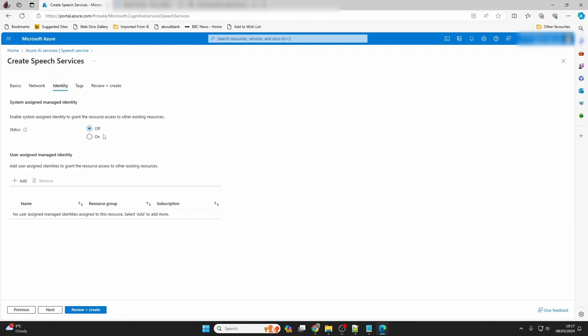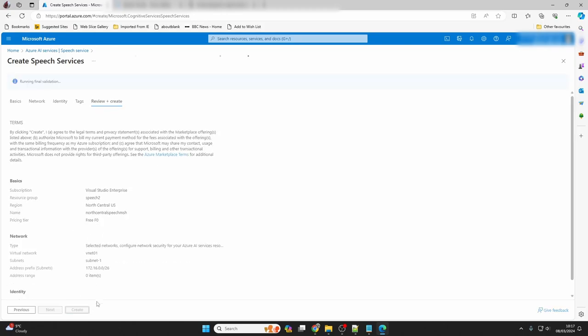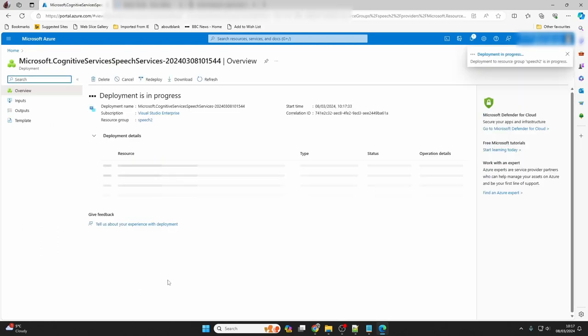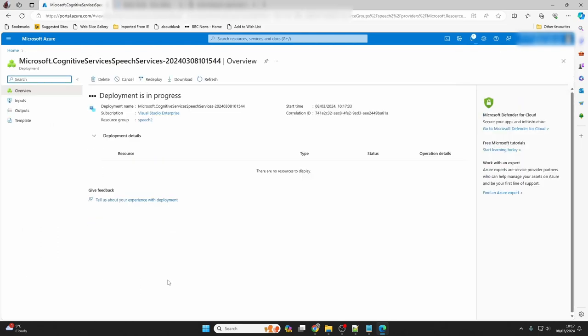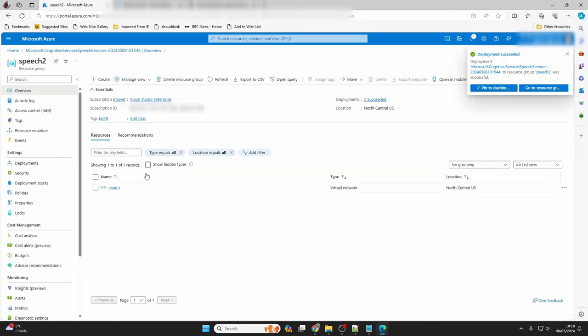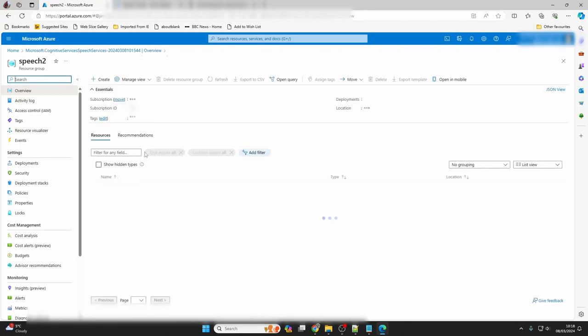Click next to proceed, and now click through the identity and the tags pages, and click review and create, followed by create. Azure will now go and create your speech service. Once it's created, you can click to go to the resource group to see your new speech service in the list. It may take a refresh of the page to load in.